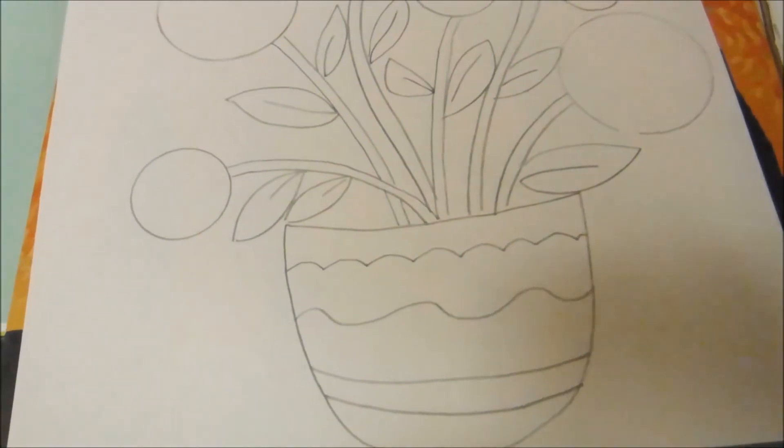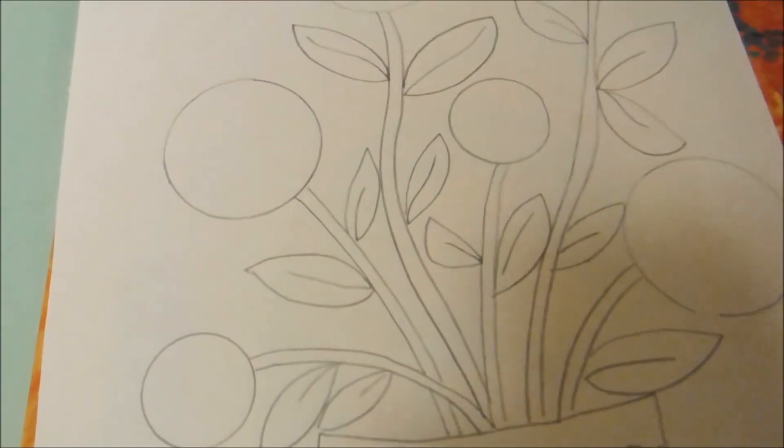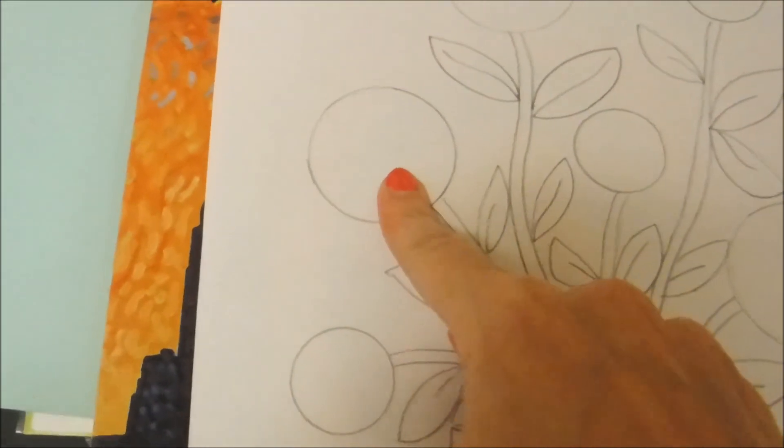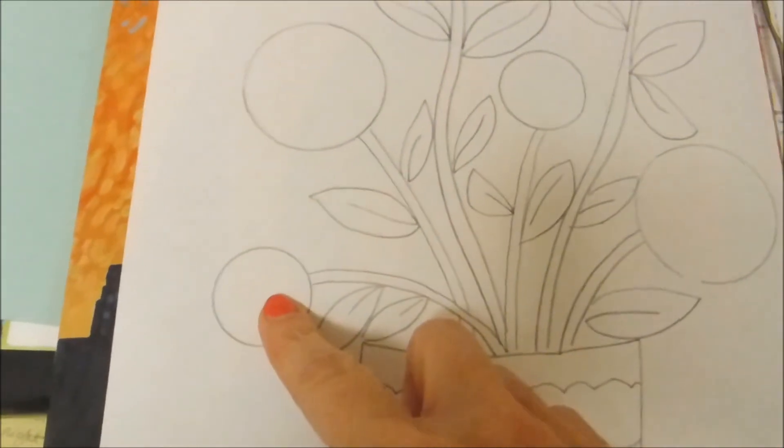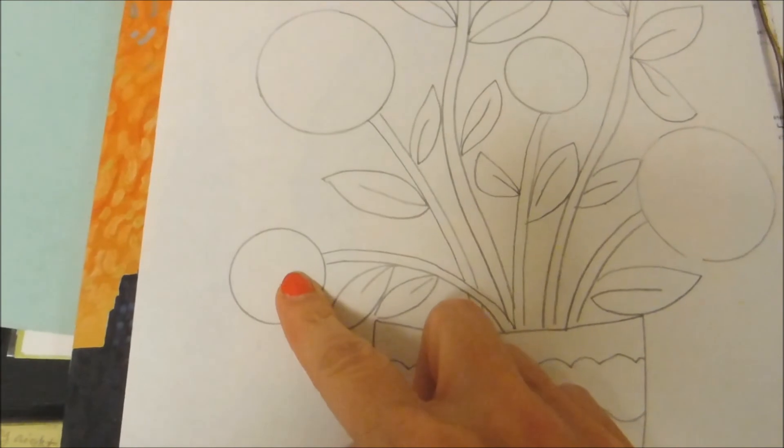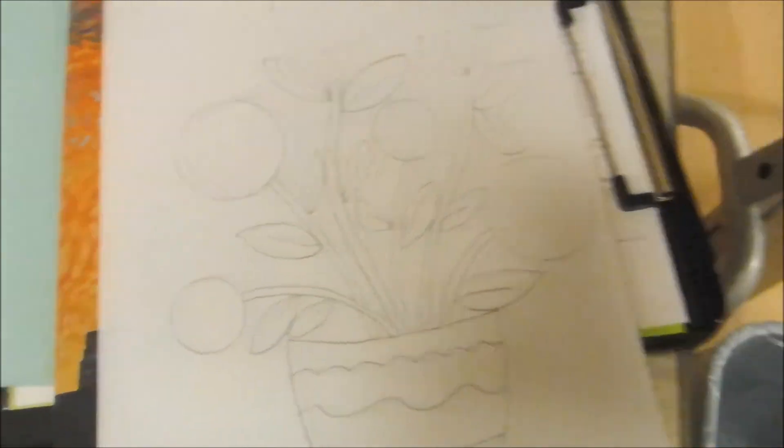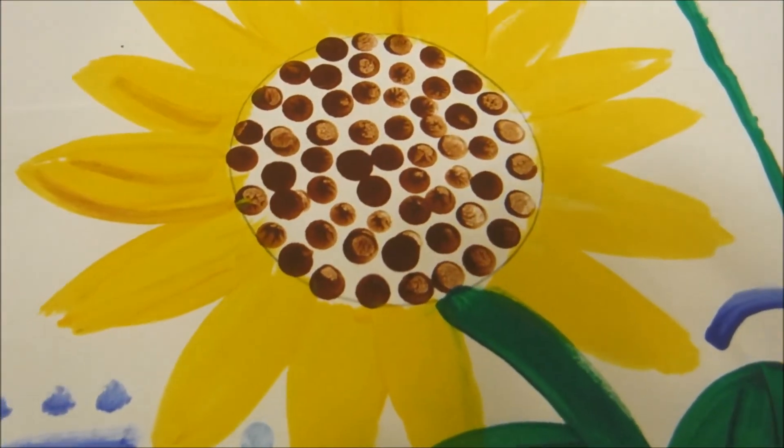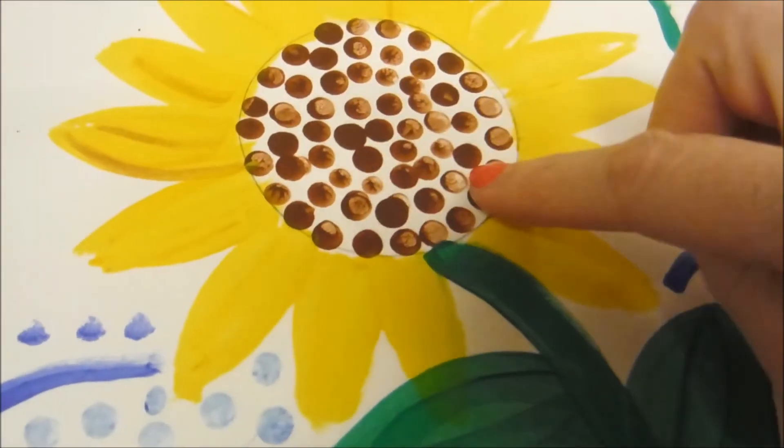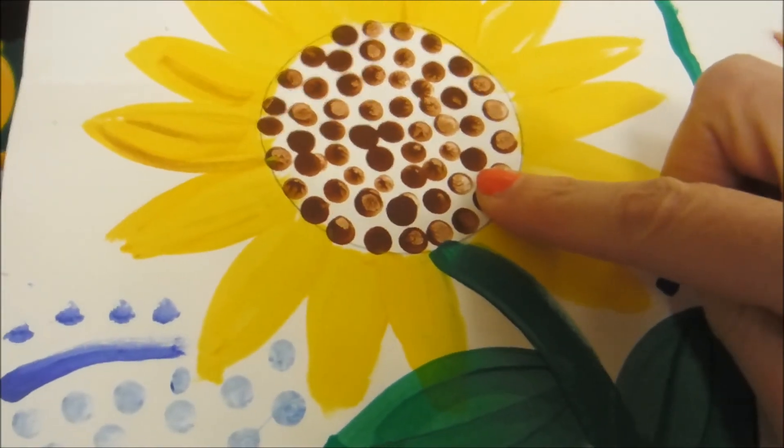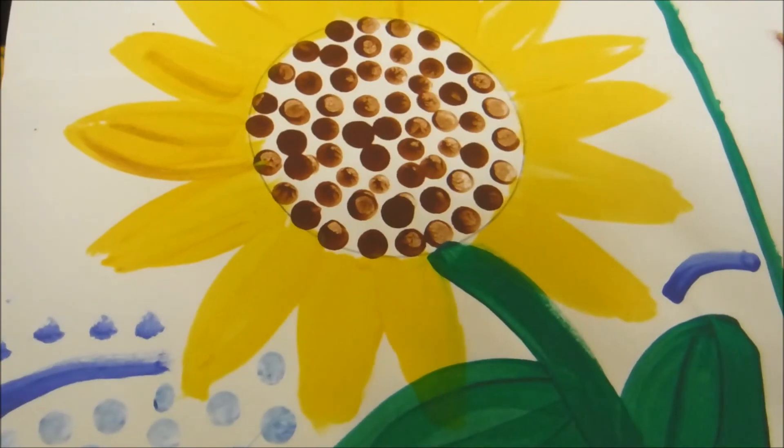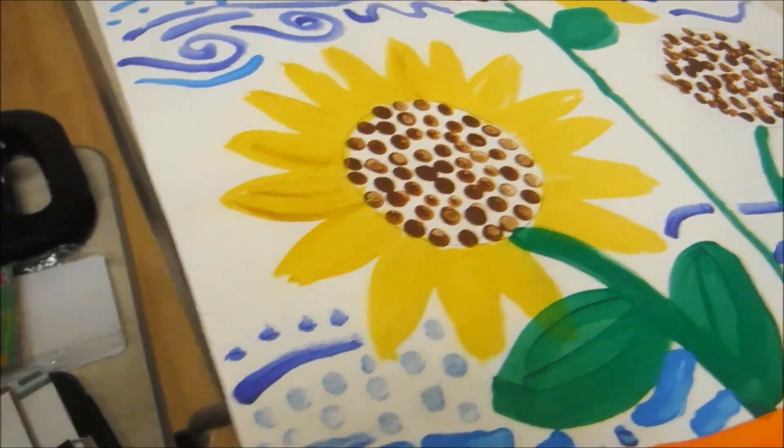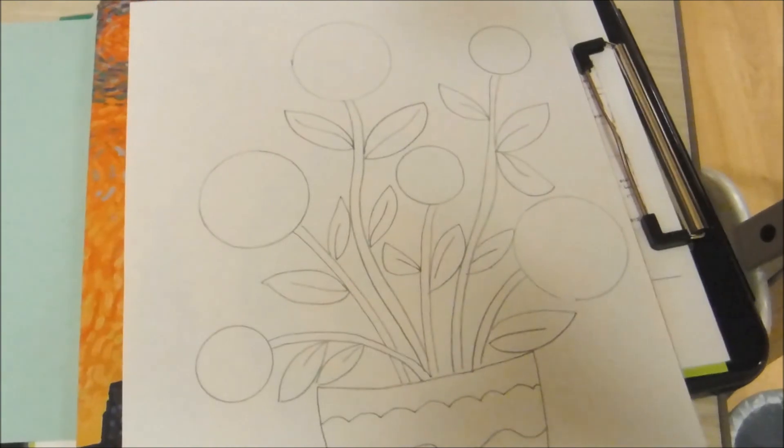Next time you guys have art, we are going to be filling in the sunflower seeds which are going to be in the center of our sunflowers. And for that you're going to be needing brown paint and I use a Q-tip to make these perfect circles which I will show you how to do next time. If you don't have brown paint, you can always use markers. So I will see you guys next week. Bye!